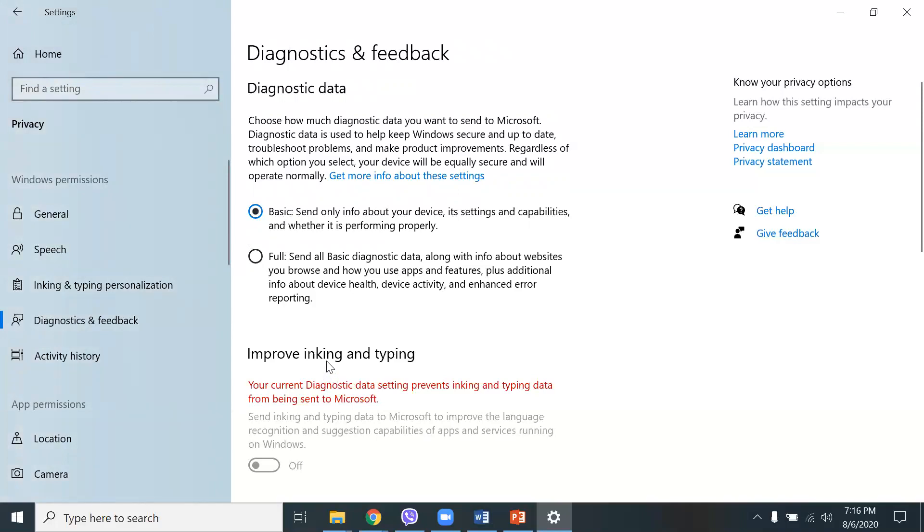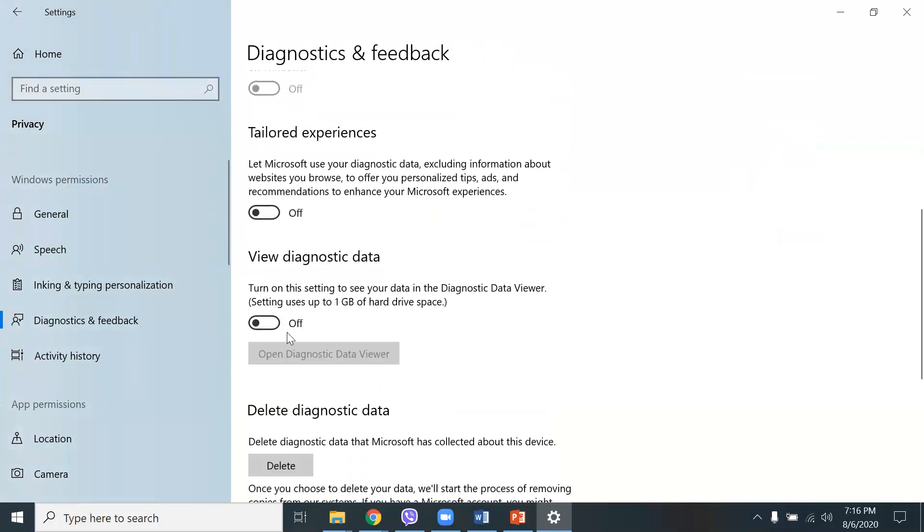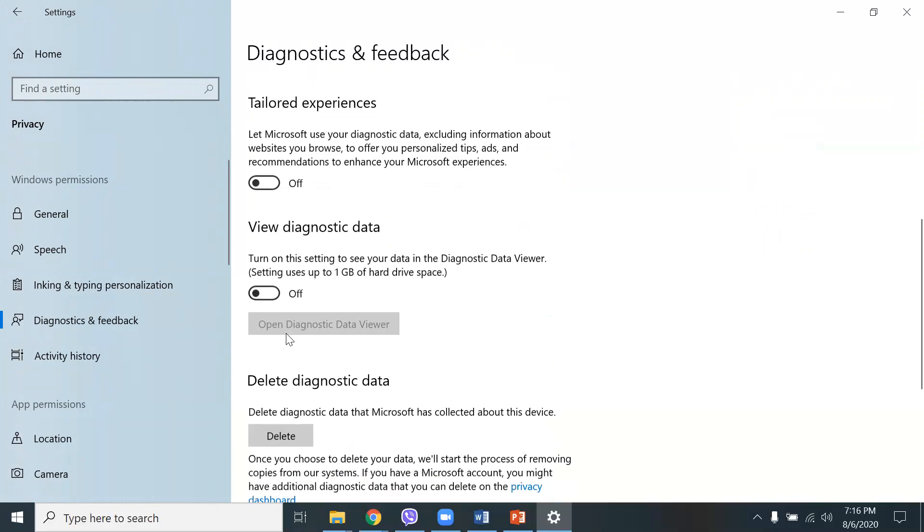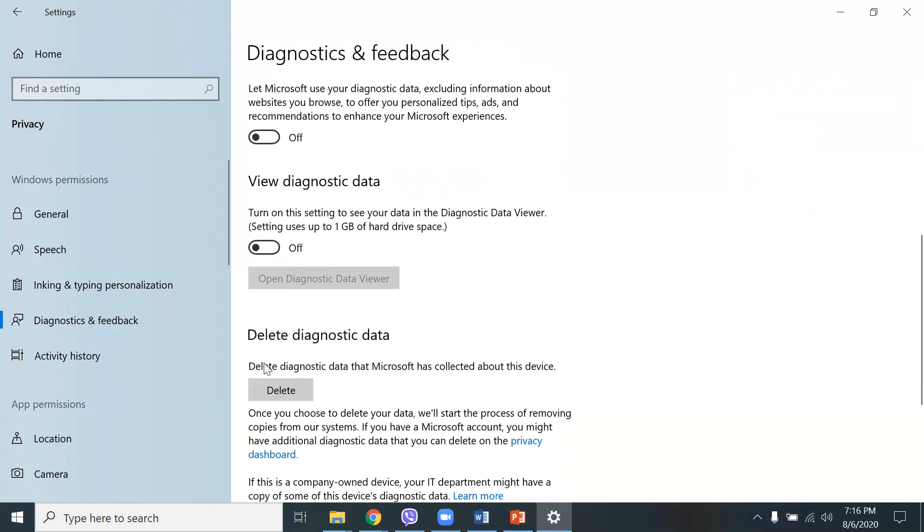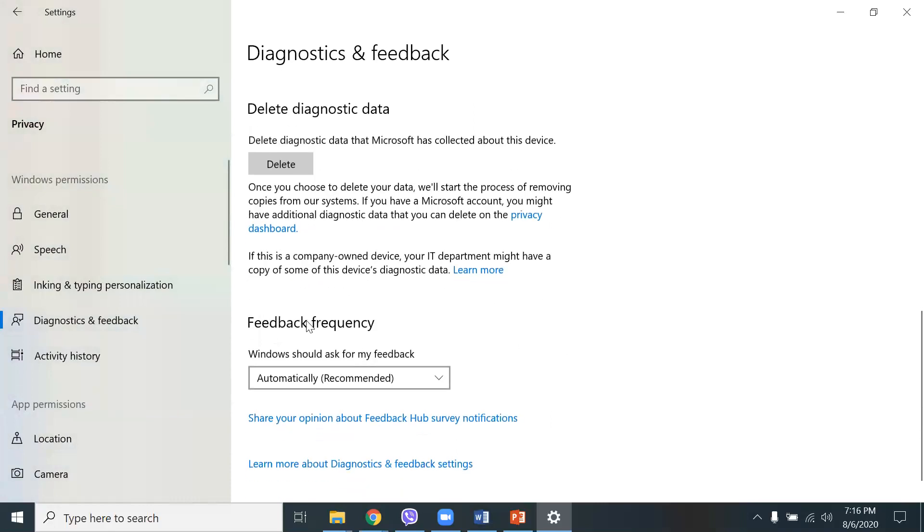Improve inking and typing, I have this turned off as well. And I have here, let Microsoft use your diagnostic data, excluding information about websites you browse. I usually turn that off, view diagnostic data, and I also turn that off as well. Deleting diagnostic data, I can delete that. If whatever data I shared with Microsoft, I can delete it.